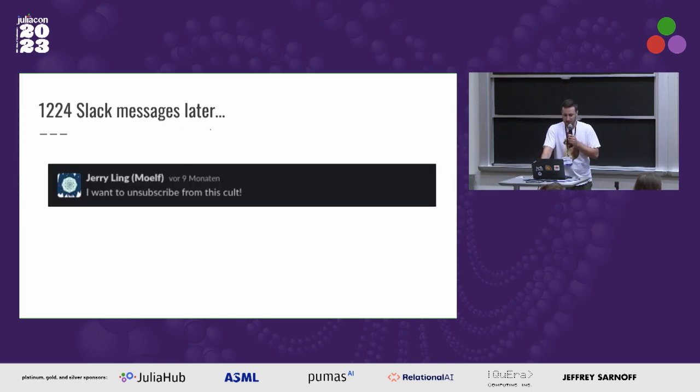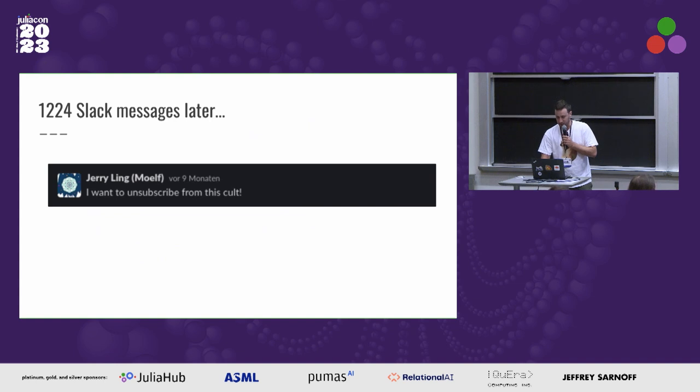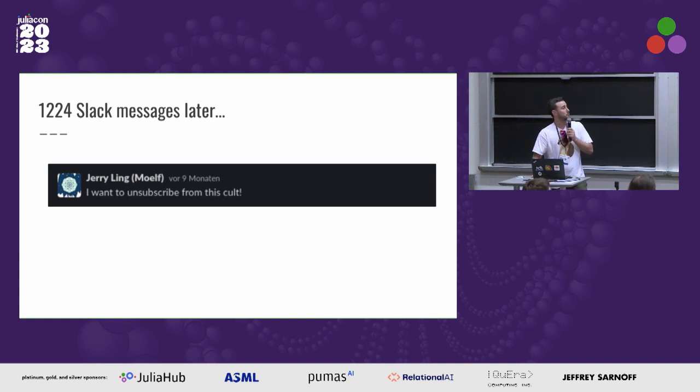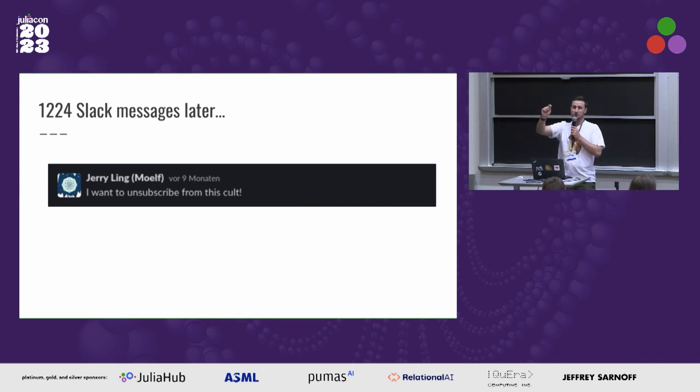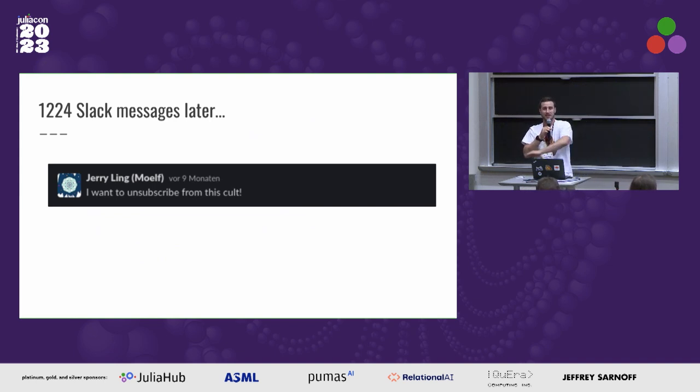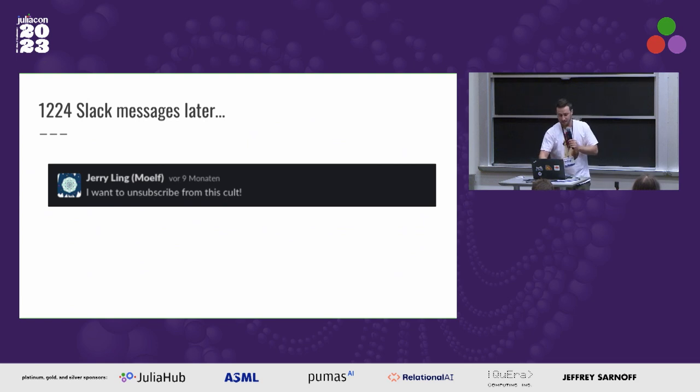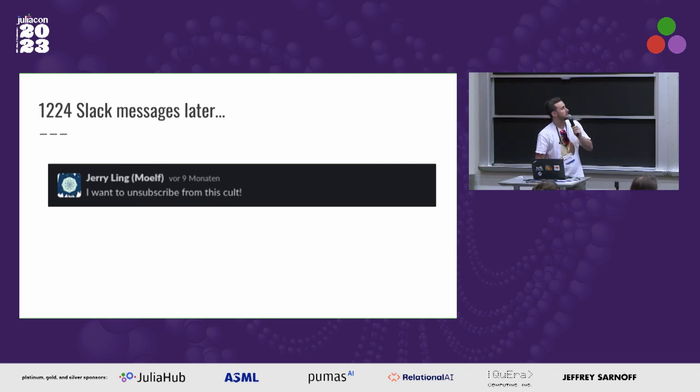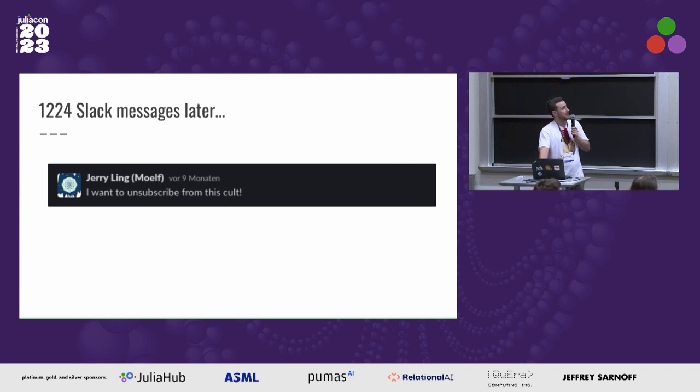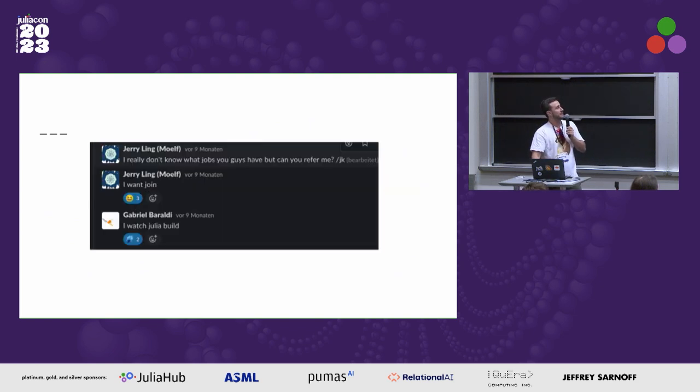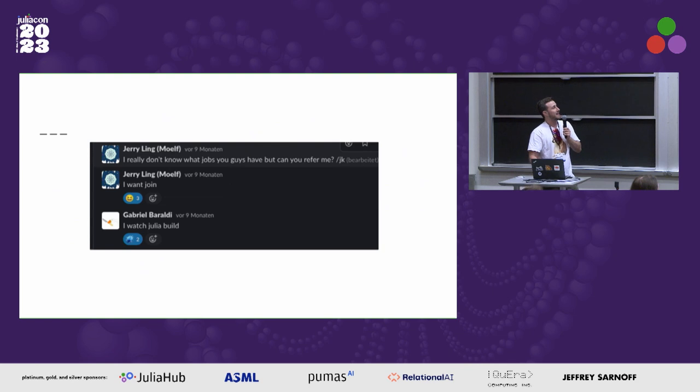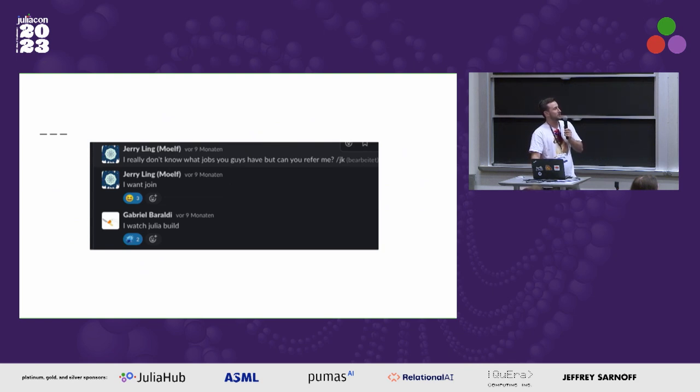So there's a Slack thread that is 1,224 messages long. At least it used to be. I am now posting to the Gripes channel. Only post to it during this Julicon presentation and let's never speak of this again. Jerry Ling posted this nine months ago. It was still going after six months. And then, I really don't know what jobs you guys have, but can you please refer me? I want to join.